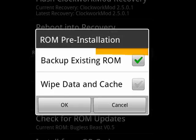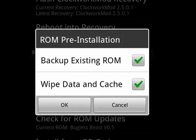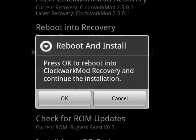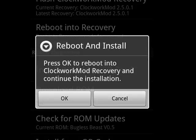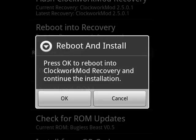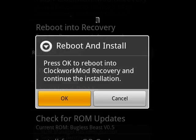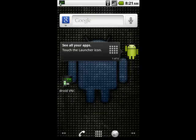We want to tap the box that says we want to back up the existing ROM, and we also want to tap the one that wipes the data and the cache. Tap OK, and now we're going to tap OK again, and it'll reboot and begin the installation of the Onix ROM. And we're off to the races.